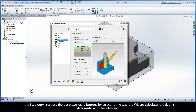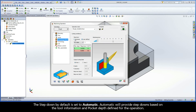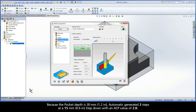In the Step-Down section, there are two radio buttons for selecting the way the wizard calculates the depths: Automatic and User-Defined. The Step-Down is set to Automatic by default. Automatic will provide step-downs based on the tool information and pocket depth defined for the operation. Because the pocket depth is 30mm, Automatic generated two steps at a 15mm step-down with an ACP value of 2.